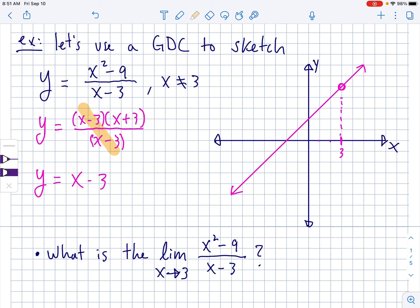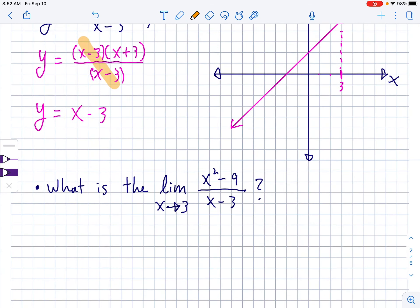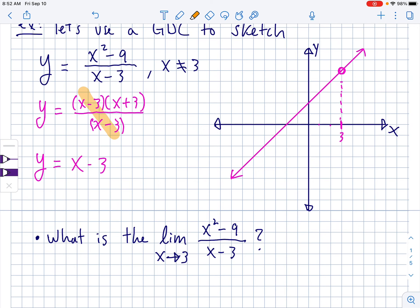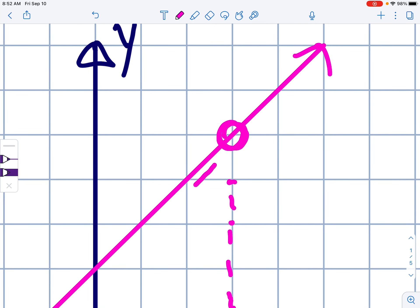This question asks: what is the limit as x approaches 3 of that function x-squared minus 9 over x minus 3? We want to know what's happening at 3. Sometimes with limits you can just replace x with the value you're looking at, but the problem with this particular function is if you put a 3 in, you get a 0 in the denominator — it doesn't exist at 3, which we already knew. Using a graphing calculator or Desmos, you could zoom in on this point and see what values are happening as you get closer and closer from both sides.